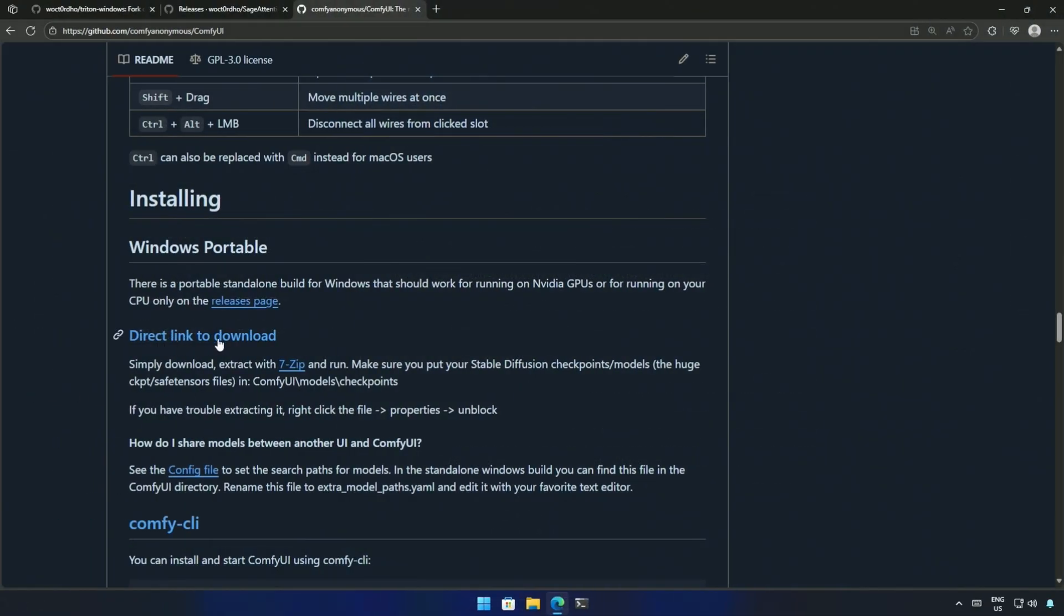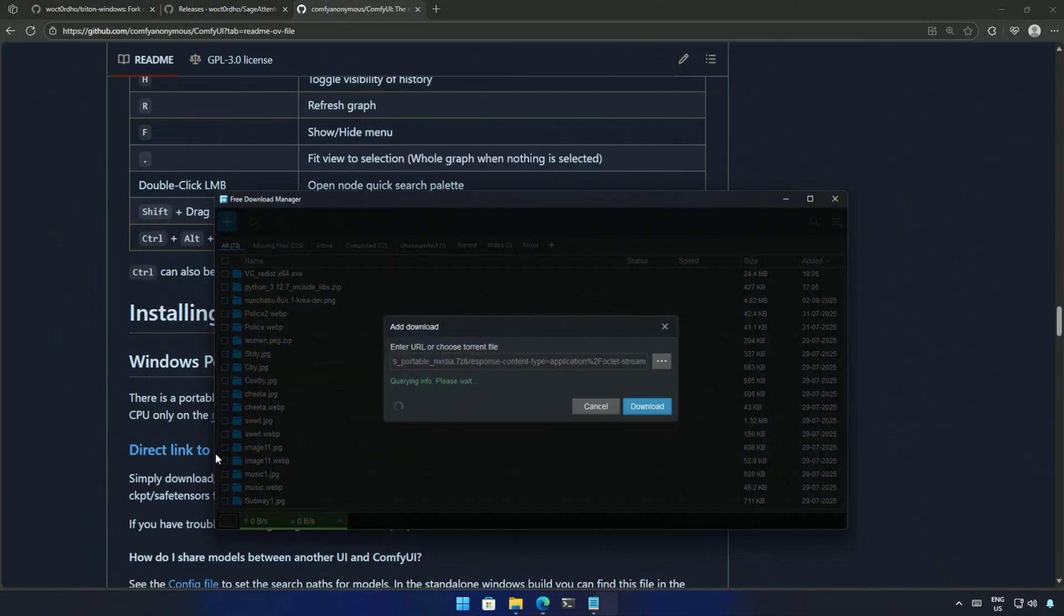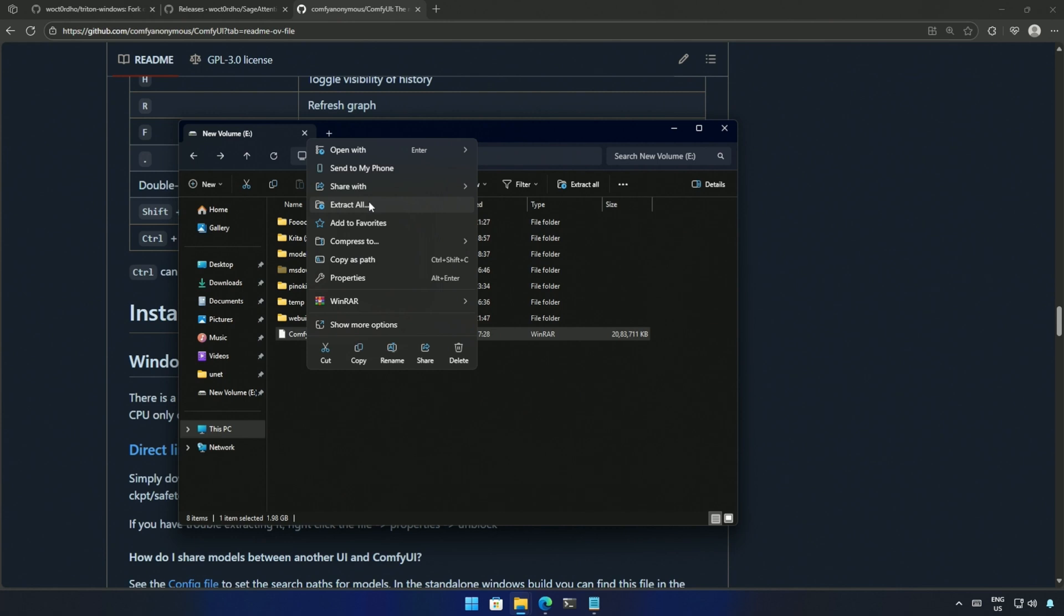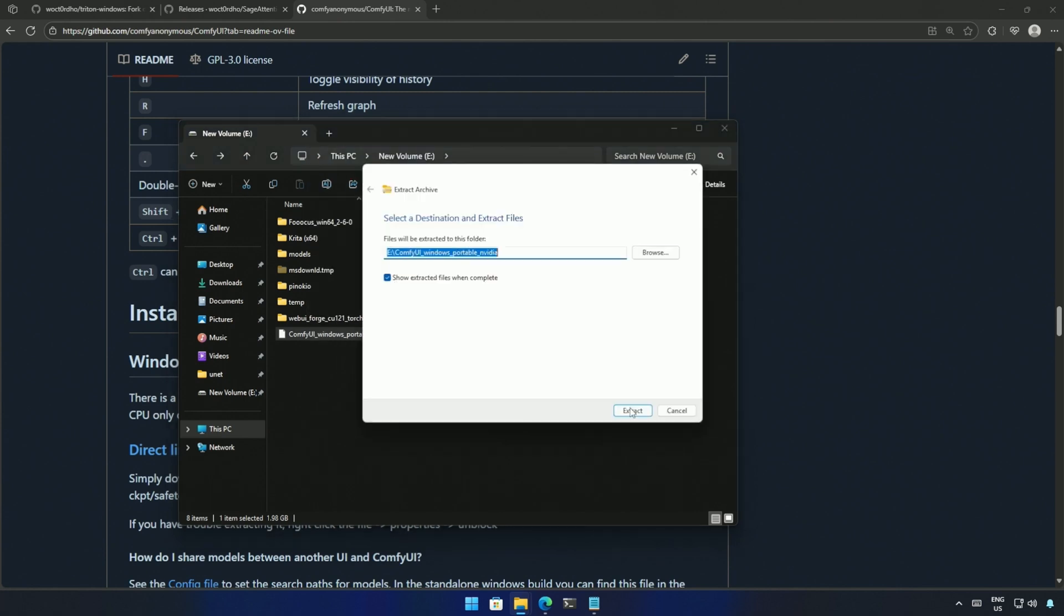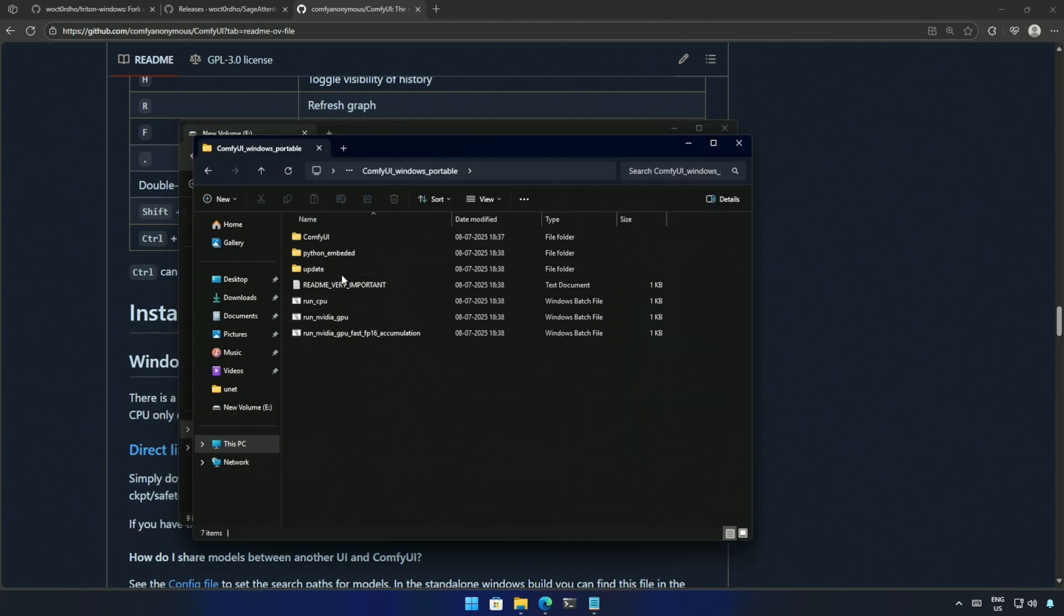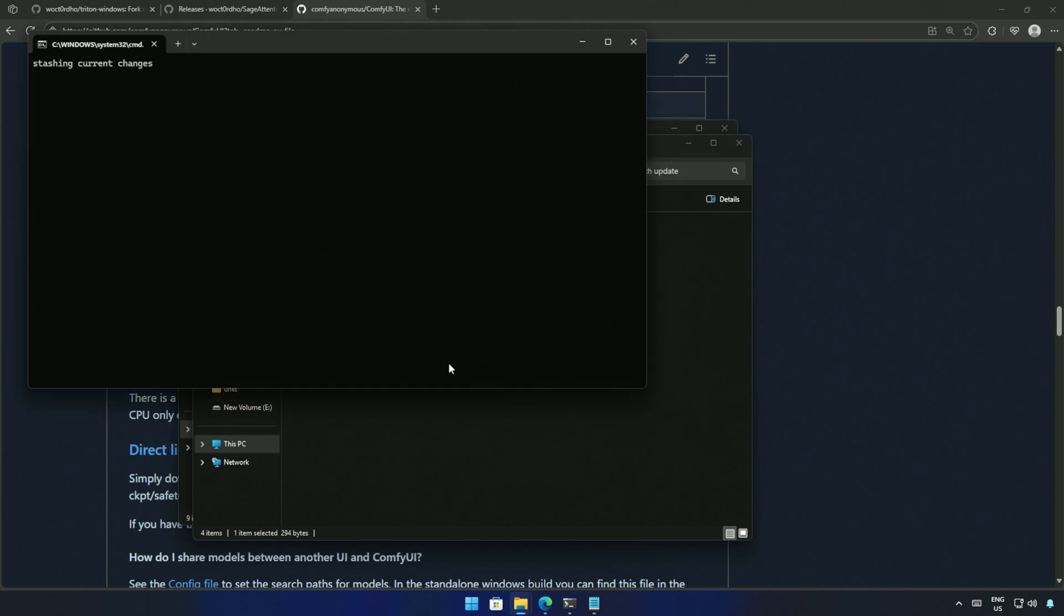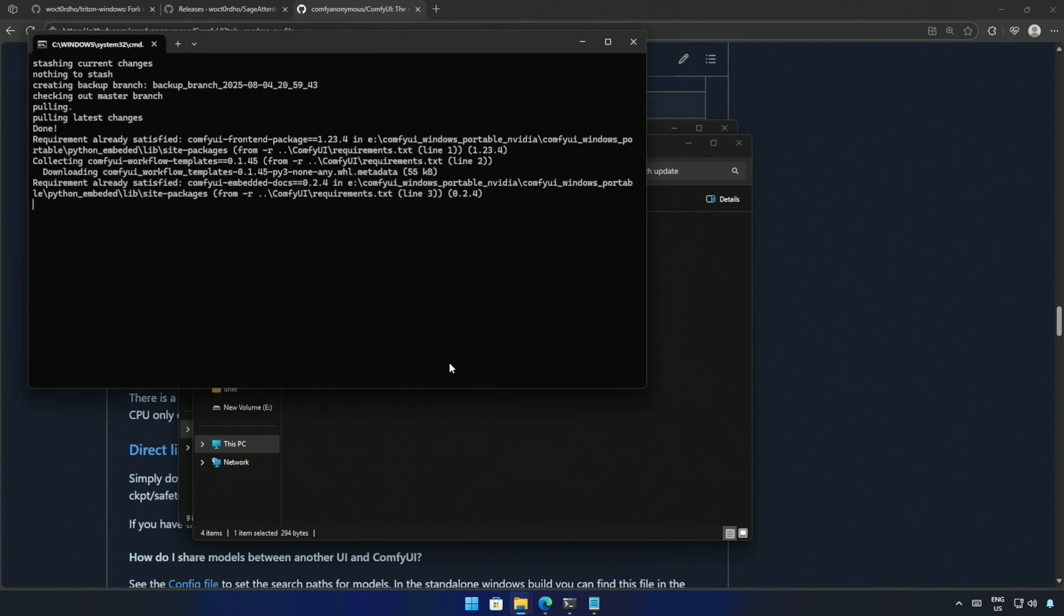You can begin on a fresh Comfy UI setup, and later move the Models folder inside the new ComfyUI. Make sure to update the program using the update batch file after downloading.